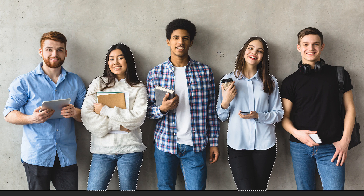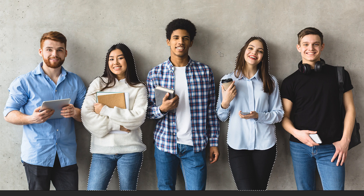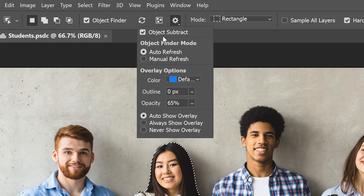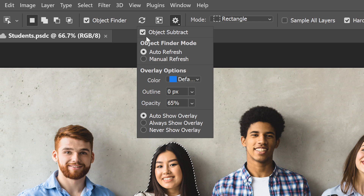But what if the Object Selection Tool just can't figure out what you're trying to subtract, no matter how many times you drag around it? There's one more option in the Options bar that can help. I'll clear my selection by clicking on an empty part of the background, then select the woman on the left by hovering and clicking. Notice that Photoshop included the notebook she's holding as part of the selection. If you go to the Options bar and click the gear icon, you'll find an option called Object Subtract, which is turned on by default.